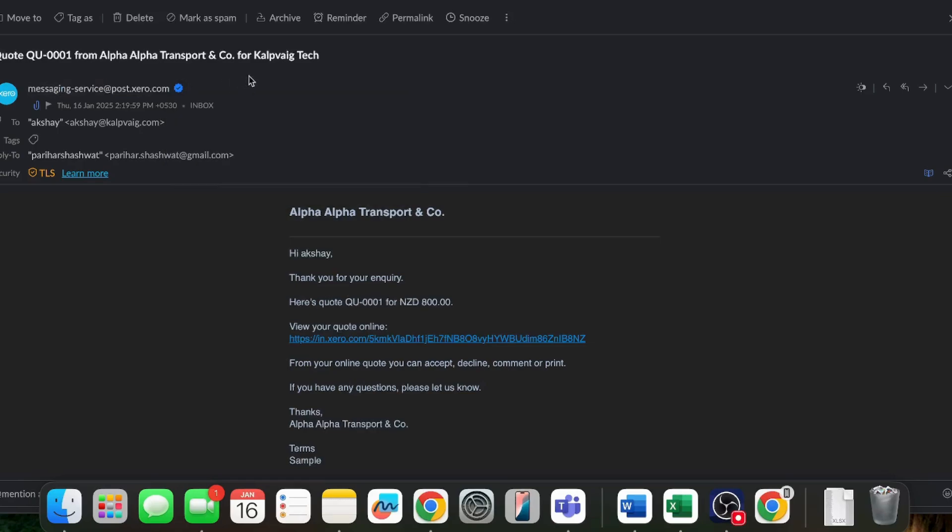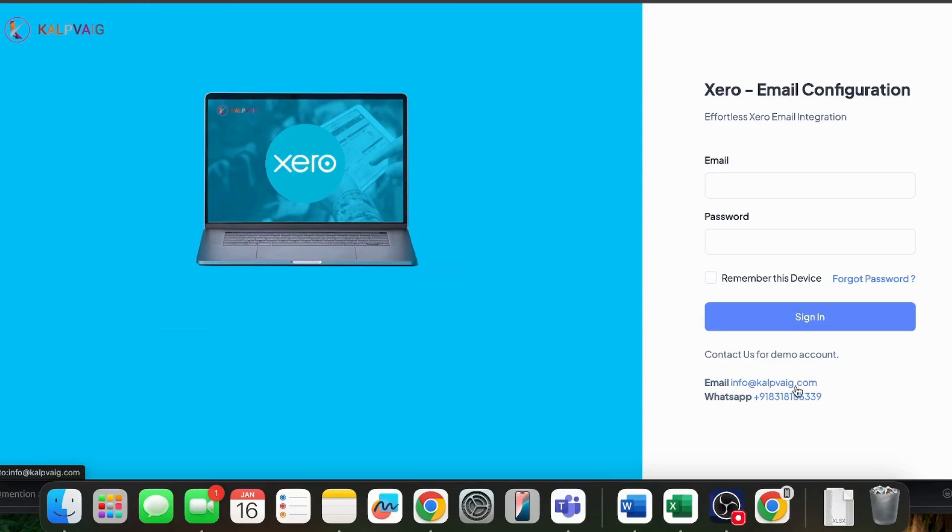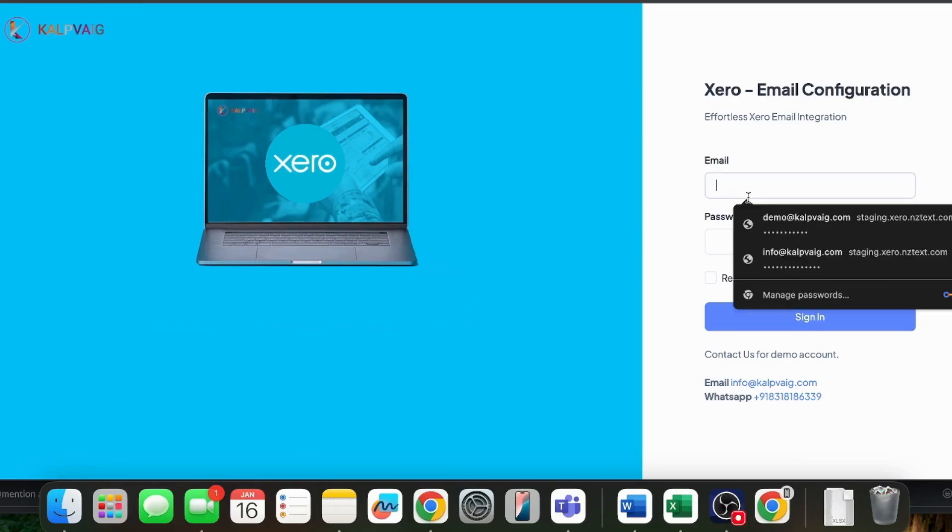Now, let's set up Xero with our software and resend the invoice to check if it's delivered using our own email address. I will log in to our app using demo credentials. If you'd like to try this, feel free to contact us via email or WhatsApp to get demo access. Our email address is info@kalpveig.com and our WhatsApp number is 8318186339.